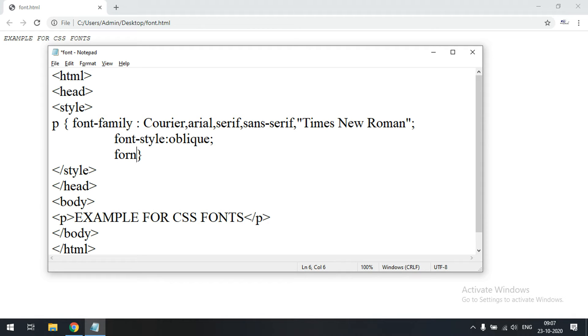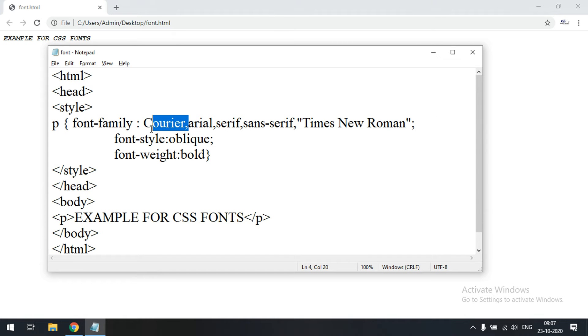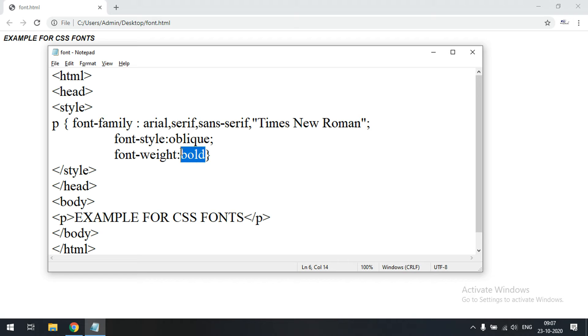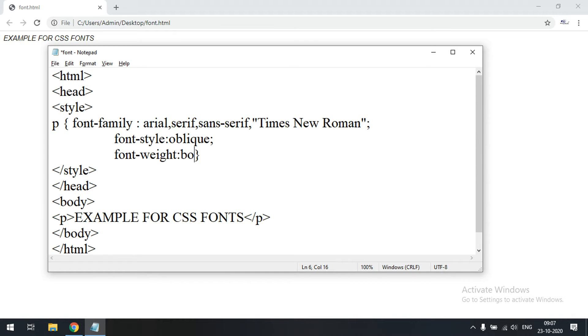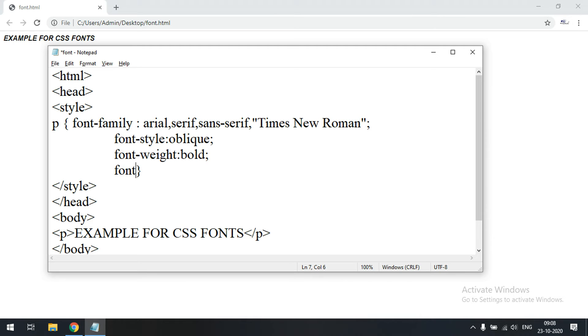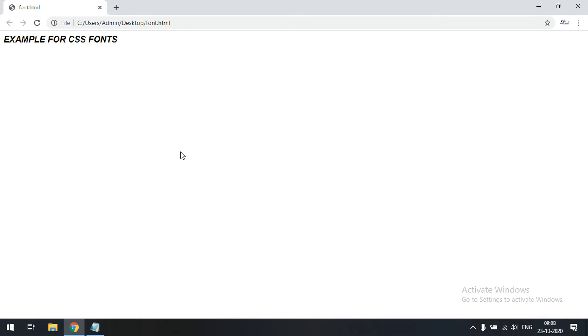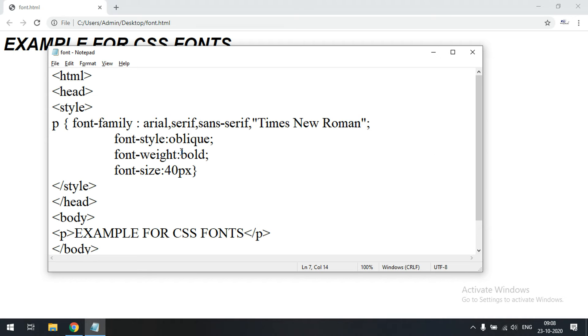Coming to font weight, it takes two values: normal by default, or bold. Using Arial font makes it easy to observe the difference. You can see the bold version versus the normal font. For font size, we specify in pixels — for example 20 pixels gives a smaller size, and 40 pixels gives a larger size.